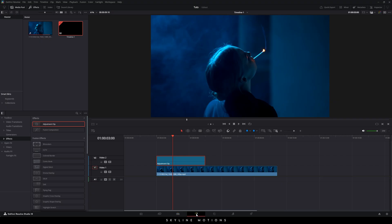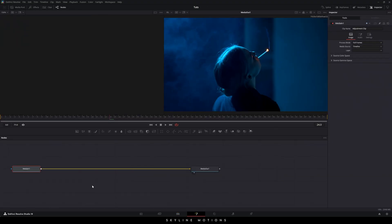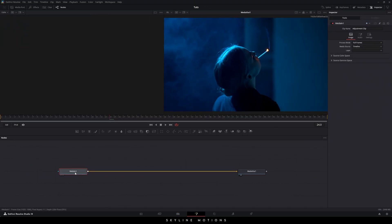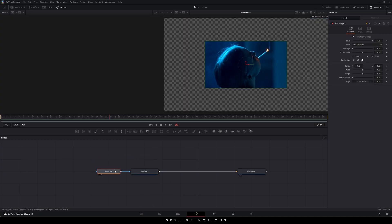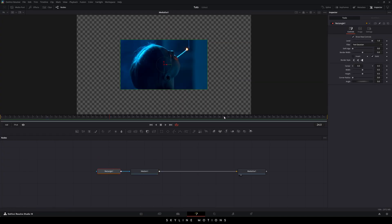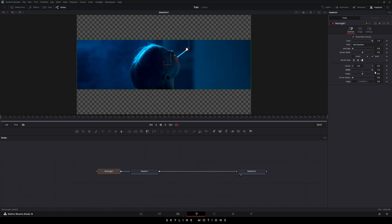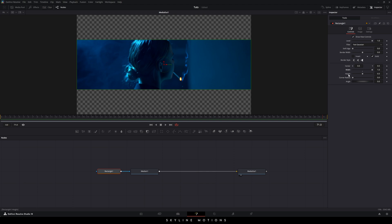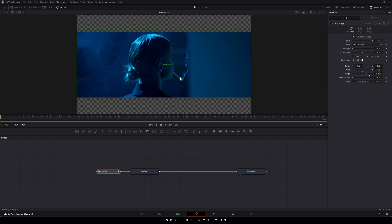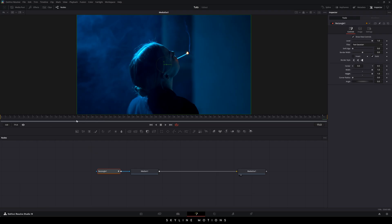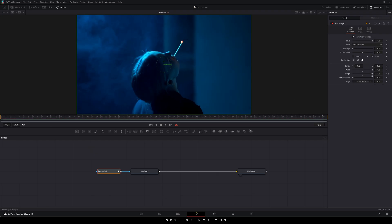Go to the Fusion page. Here we have to attach a rectangle mask to this Media In, so select the media and click on Rectangle. Click on Single Viewer. In the Inspector window, you'll see the Width — just increase the width value and set it to 1. Go to the end of this animation, right-click on Height, and click Animate. Set the height value to 1. Then go to the very first frame of this animation and set the height value to 0.